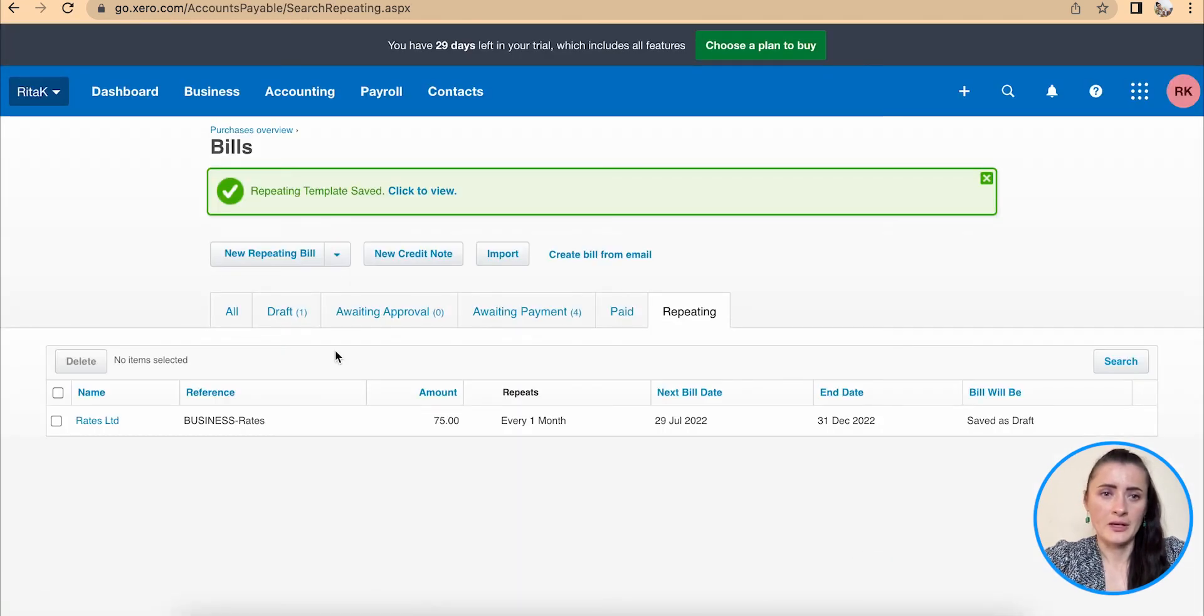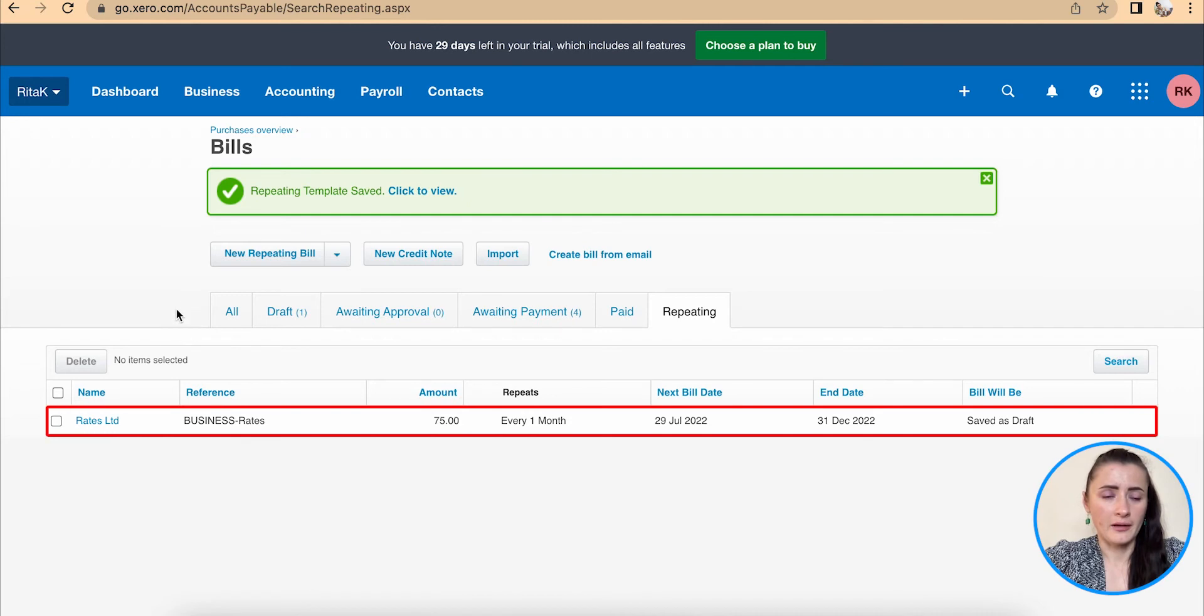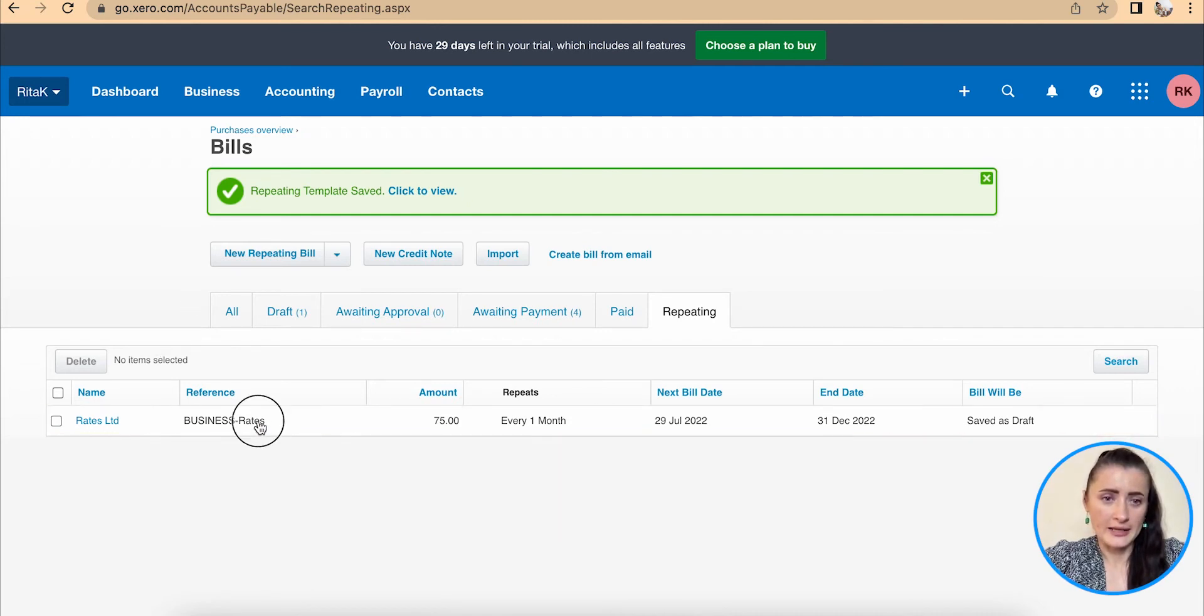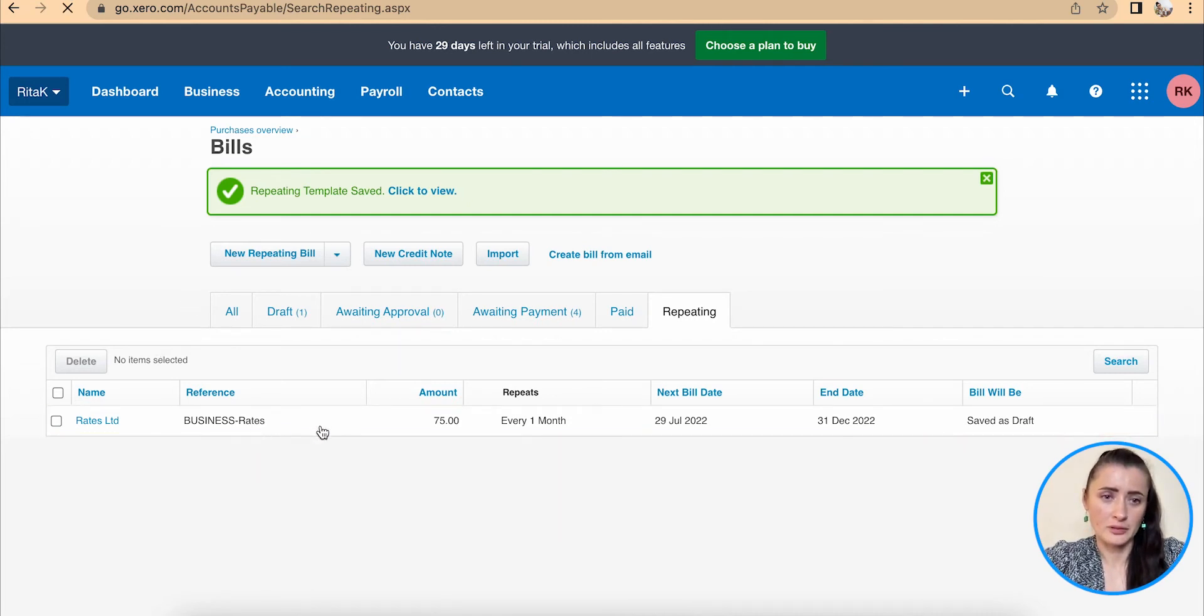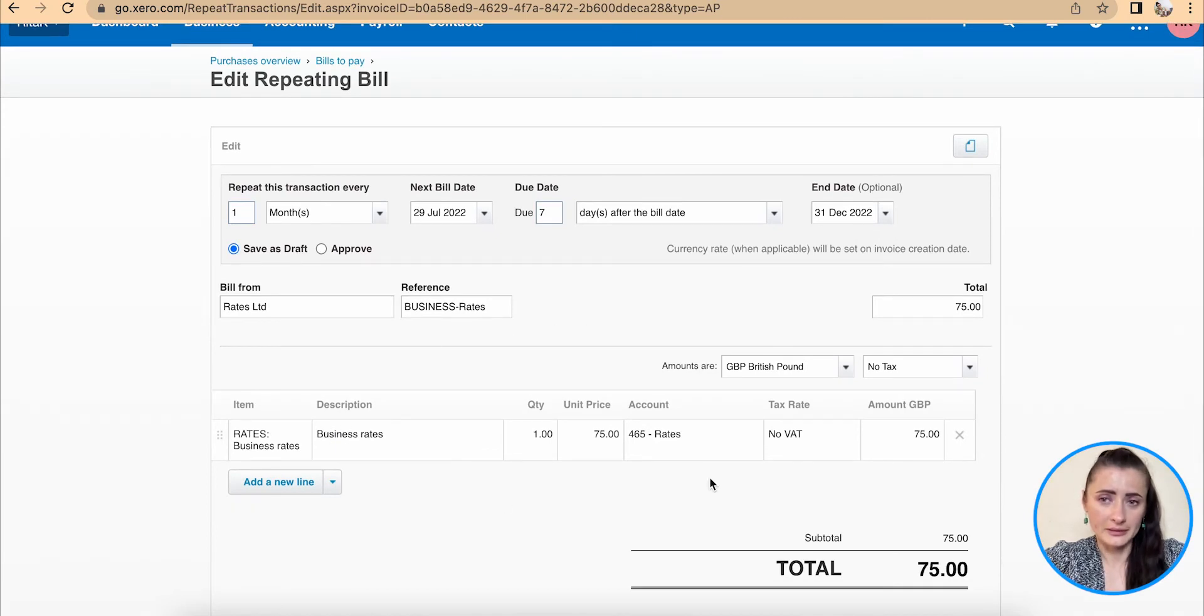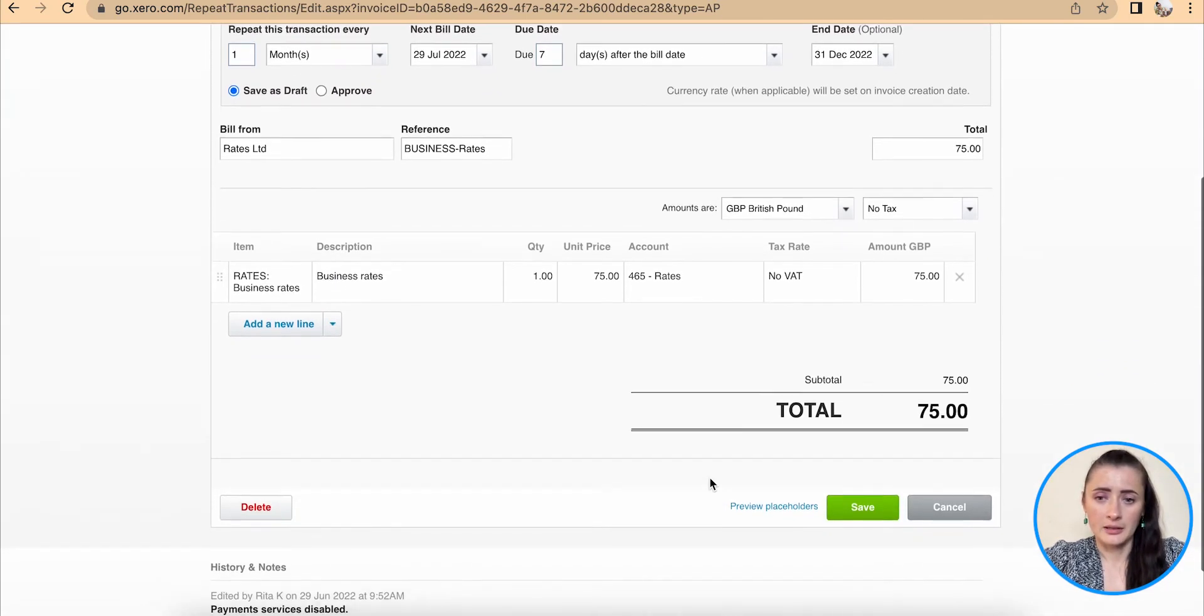So the recurring invoice has been added there. We can edit it when you click on this actual bill and save any changes if you wish.